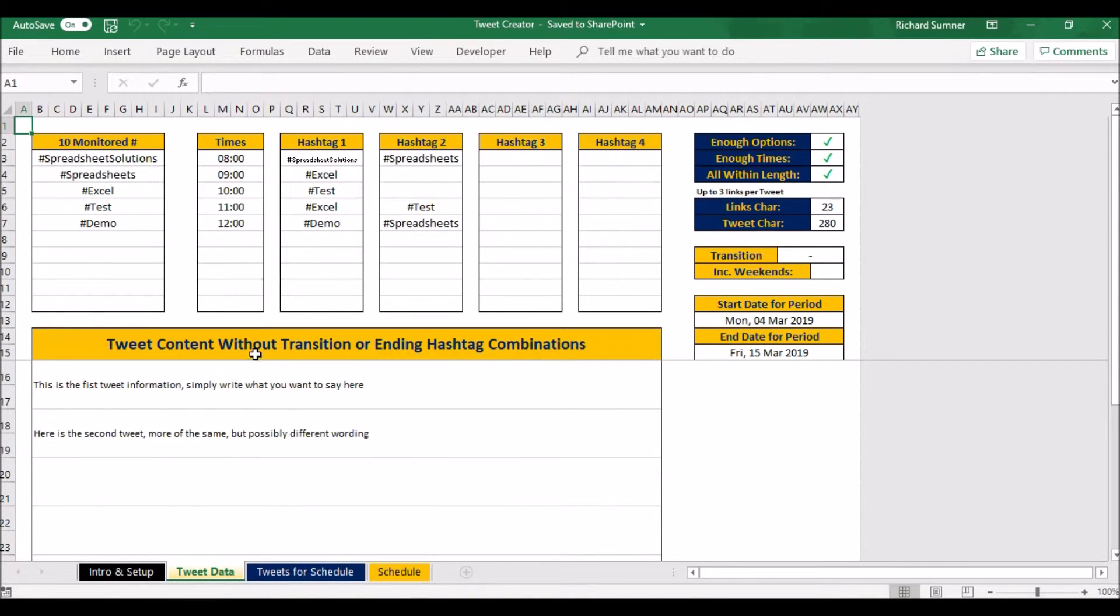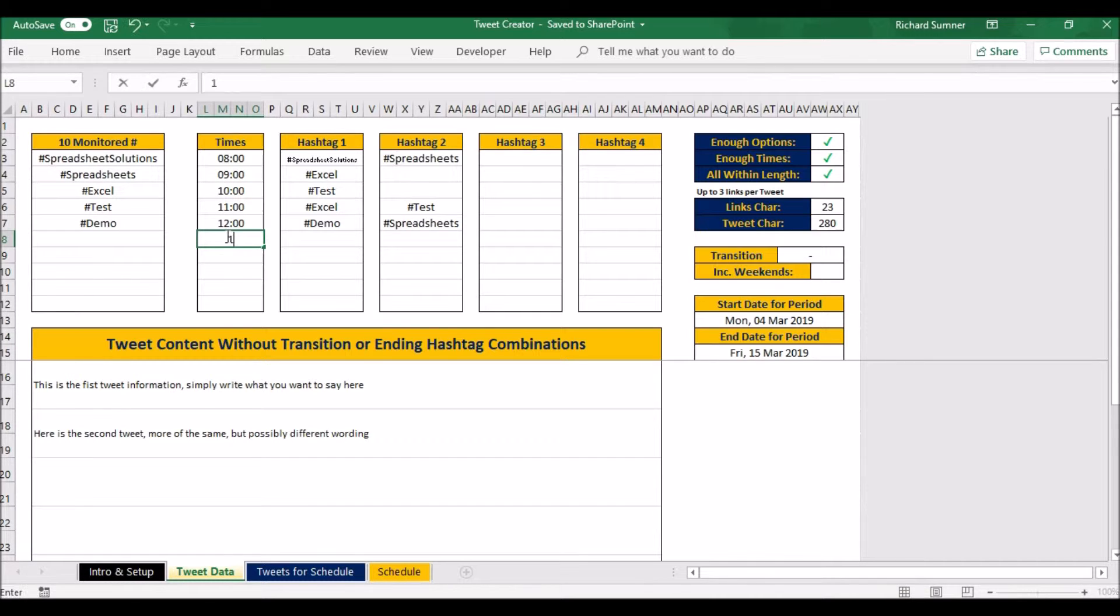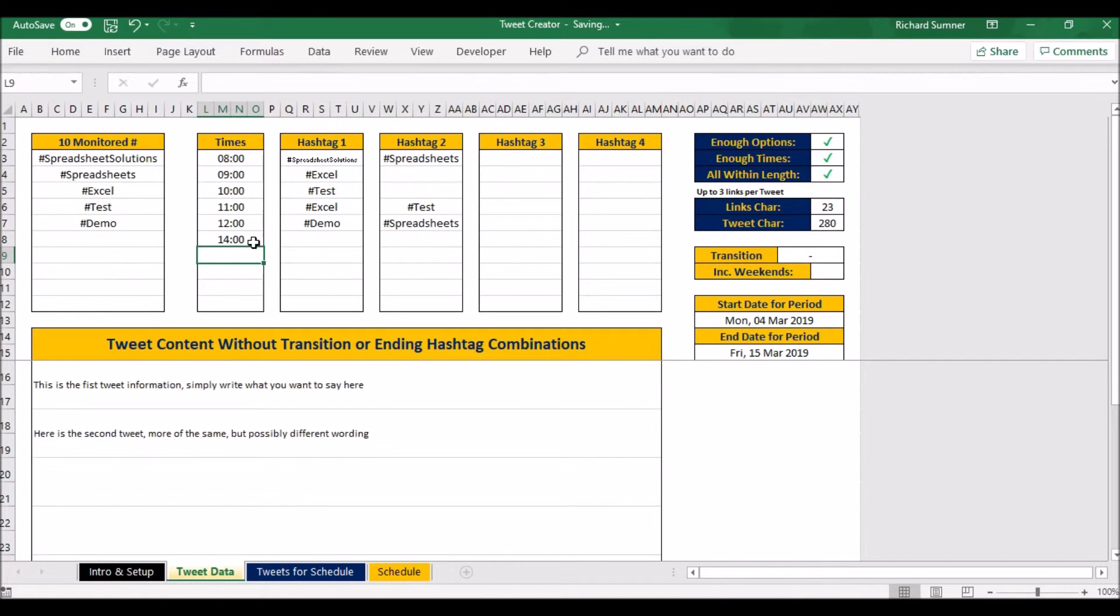Let's just go to your tweet data. Up to ten different hashtags, so you can put in ten different hashtags that you wish to use. And you can put in the times, so that's 8 a.m. in the morning, 9 a.m. in the morning. If you want something in the afternoon, say two o'clock, you put 14:00 and that'll be two o'clock.